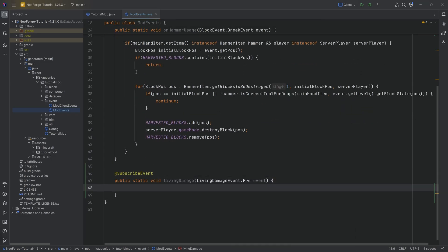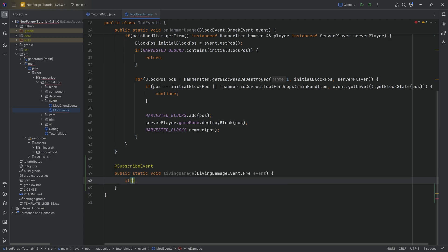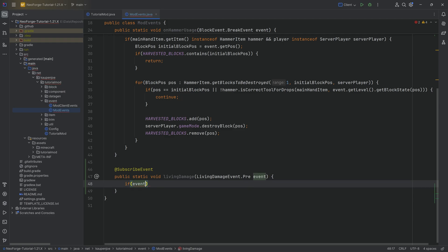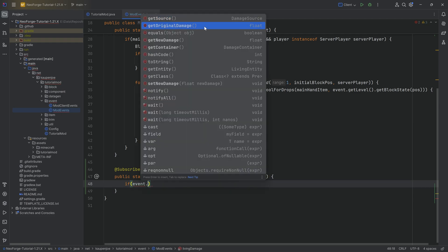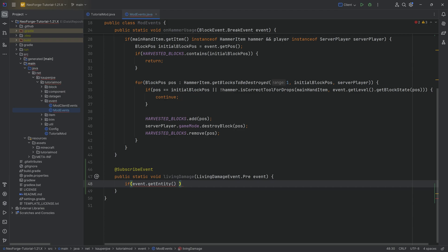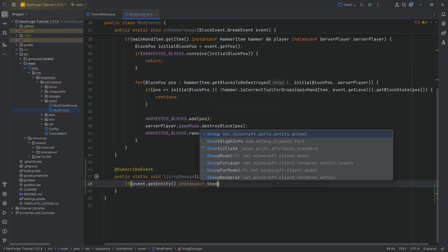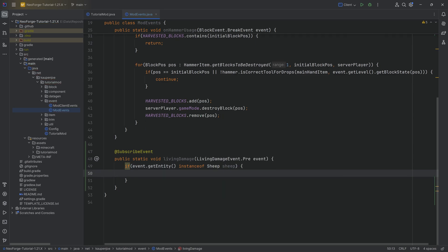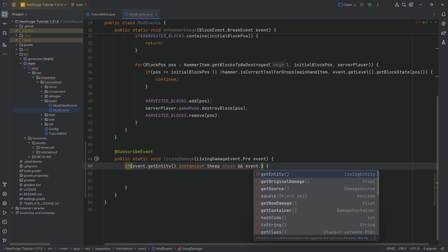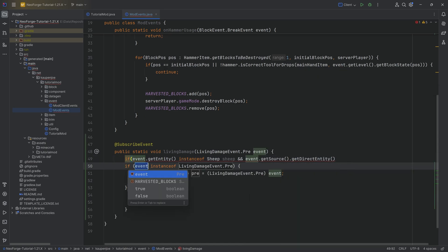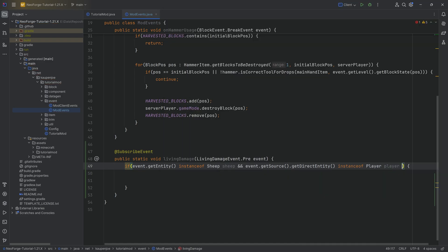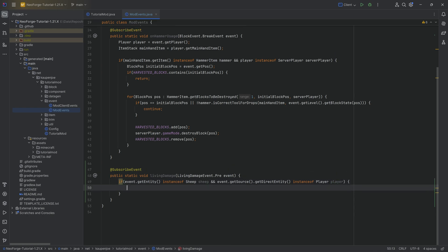The LivingDamageEvent comes with useful fields: you can get the damage source, amount of damage, new damage, damage container, and the entity that was damaged. We'll say: if the entity damaged is a sheep, cast it to a sheep. Then we'll also check if the damage source's direct entity is an instance of Player, and cast that too. Now we have access to both the sheep and the player.